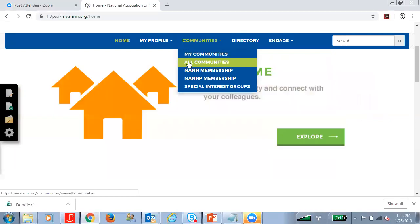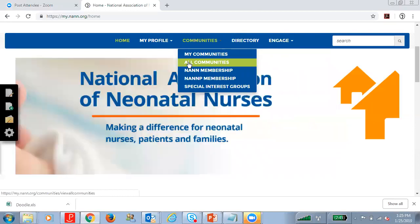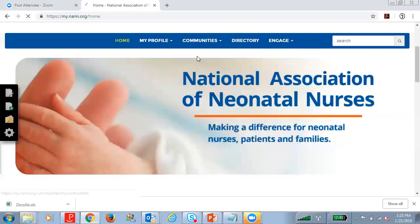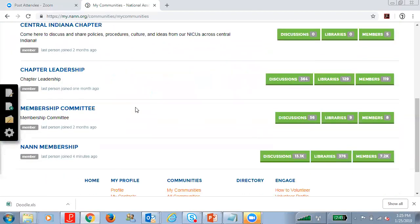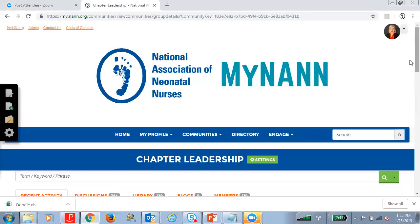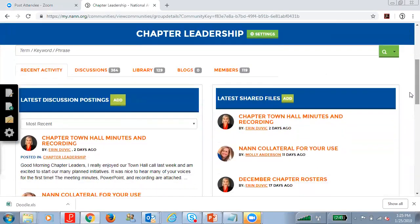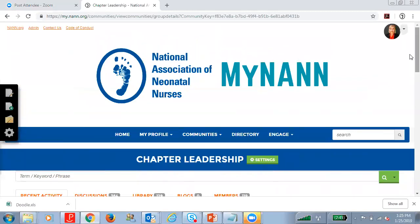If the chapter leadership community is not listed, select 'All Communities,' find the chapter leadership community, and click 'Join.' Under 'My Communities,' scroll down and there is a chapter leadership community. Here you can see the many discussions we have going on, a library of resources, and the number of members within this community. If you have any trouble joining the chapter leadership community, please feel free to email me at edubek@nan.org and I'd be happy to troubleshoot that for you.